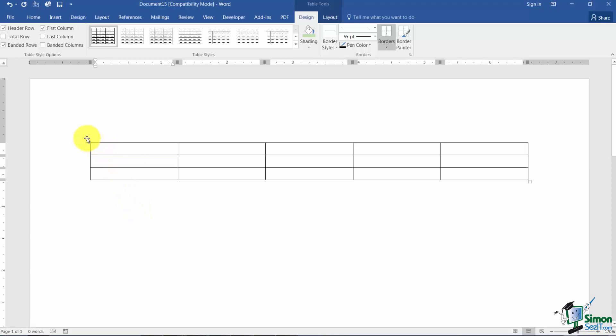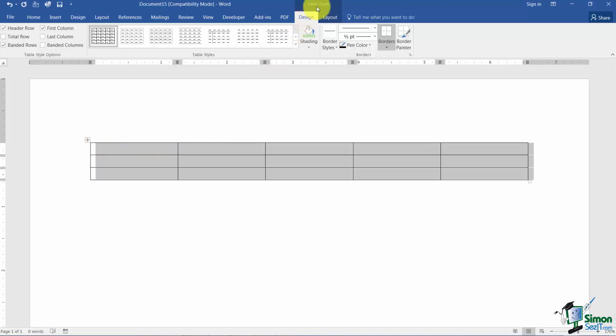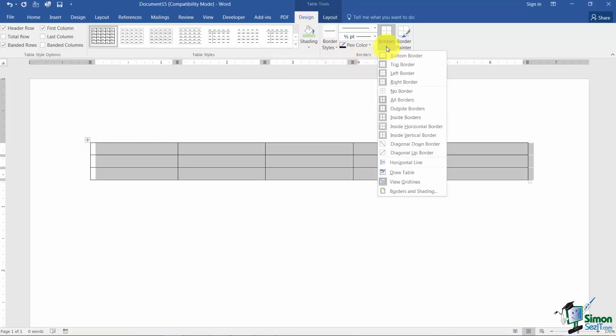I'm going to select this table and I'm under the Table Tools contextual tab, the Design tab here. And you can see this is your borders grouping. I'm going to start with this Borders button here. First of all you'll notice that several of these look like they're turned on.